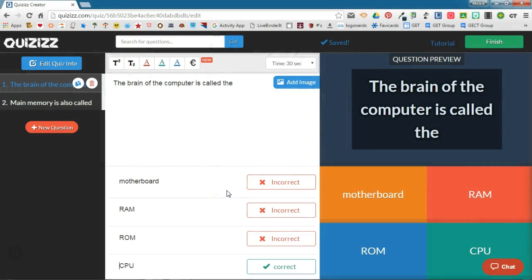Creating quizzes for your students in QuizIs couldn't be any simpler, but sometimes you maybe don't have time to think up all of the questions and the answer choices for your quiz.